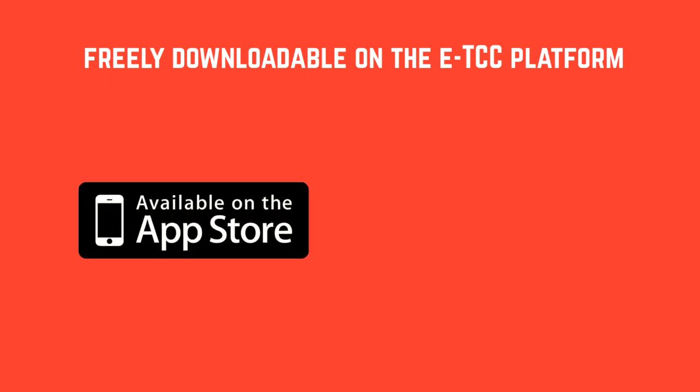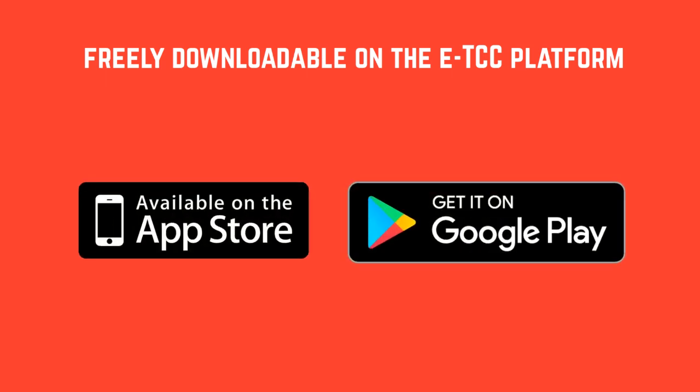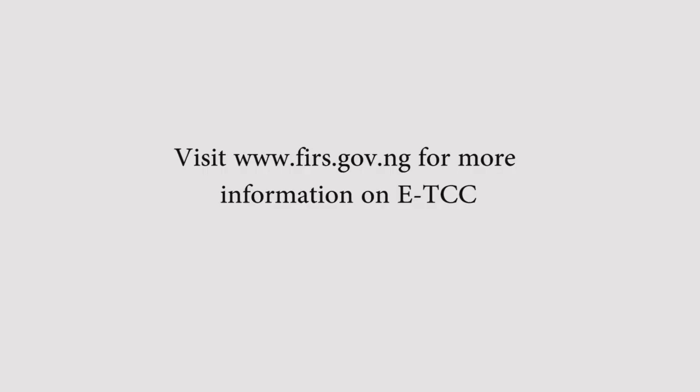The QR reader is freely downloadable on the ETCC platform, on the App Store for Apple products, and Play Store for Android phones.